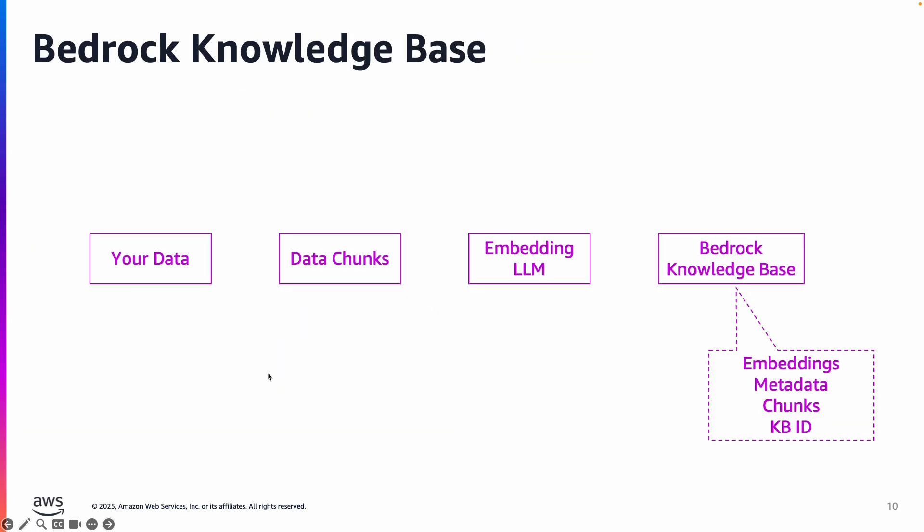So very quick, like 30 second overview of Bedrock Knowledge Bases. You have your data. Essentially what Bedrock Knowledge Base would do is read the data, chunk it up, and pass those chunks to an embedding LLM such as Titan text embeddings or Cohere, and generate those embeddings and the metadata and data chunks in Bedrock Knowledge Base.